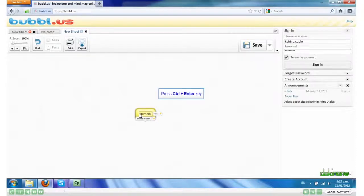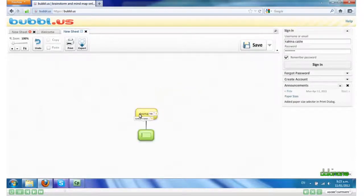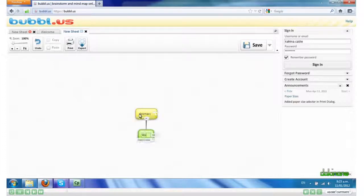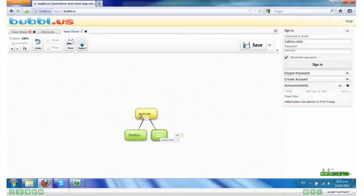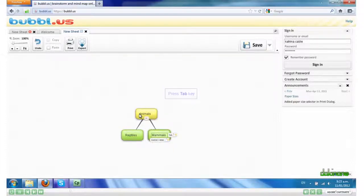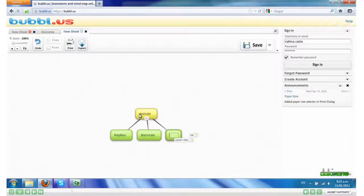If I click Control Enter, then I get a child bubble. So here I might have Reptiles, Tab, Mammals, Tab again and Birds.